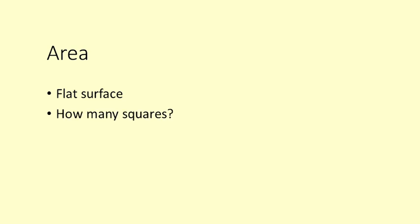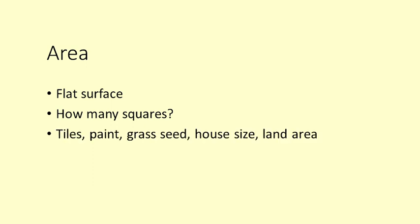Area is another name for surface. We give area in numbers of squares. In construction, we generally talk about square metres. We might need to know the area in order to decide how many tiles, how much paint or how much grass seed we need. Area is also used for saying how big a house is or a piece of land.